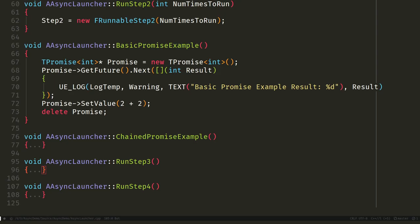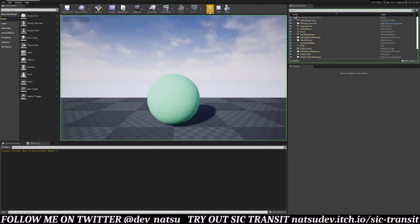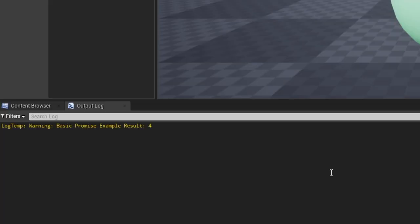So how does a promise work? Well, just like with my FRunnable examples, I've set up examples to show you. Here's a basic version. As you can see, we get the future that the promise promises, then we can add a function that will run immediately after the promise resolves to a value. This function is called a continuation. And when I hook up and run this basic example, four is printed just as expected.